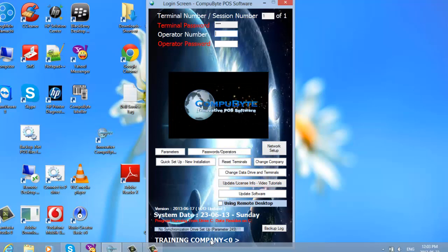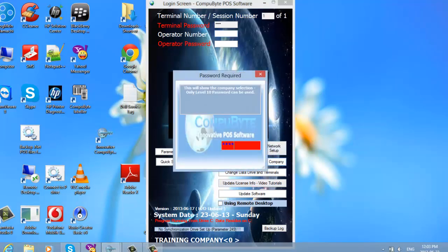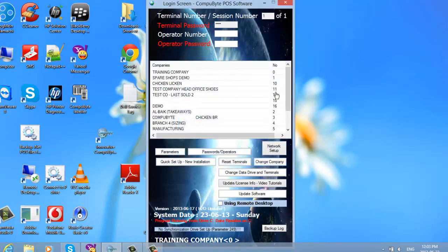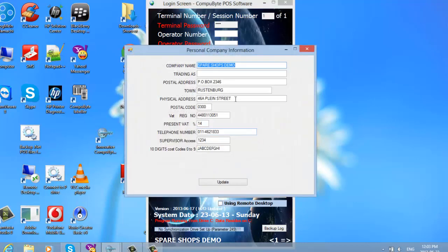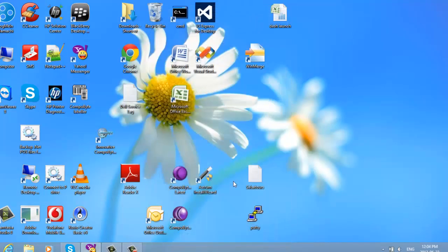Also very important: if you want to change your company from the training company to your main company, you click Change Company, enter your password 1234, and you are at your training company. You can choose which company to change to, right-click on it, select Edit Company, proceed, and put your company details into that block.